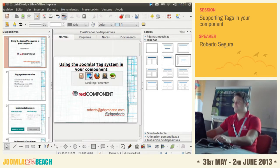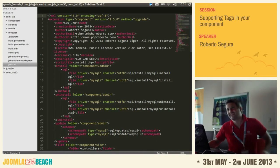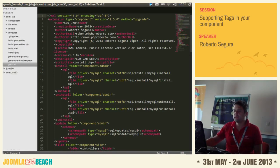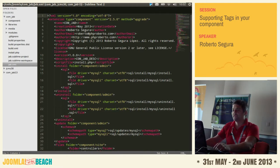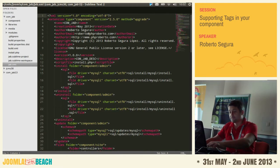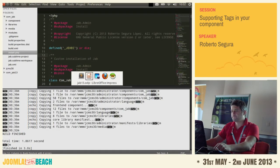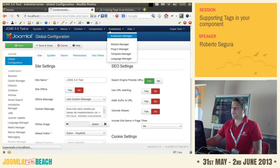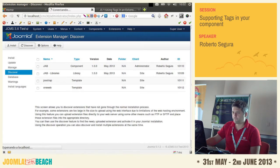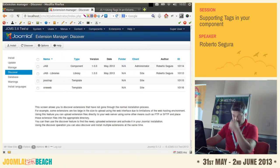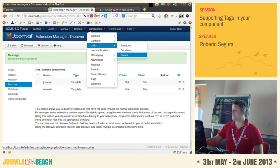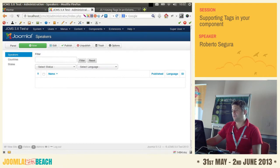I really enjoyed Nicholas's talk yesterday, so I'm going to do the same — try everything on the fly. Here we have a demo component I created called comjab. Like Nicholas's talk, it does nothing yet — it just installs. My component is not there, I'm going to discover it. Okay, it's installed and we have countries, states, and speakers — it's working but it's empty.